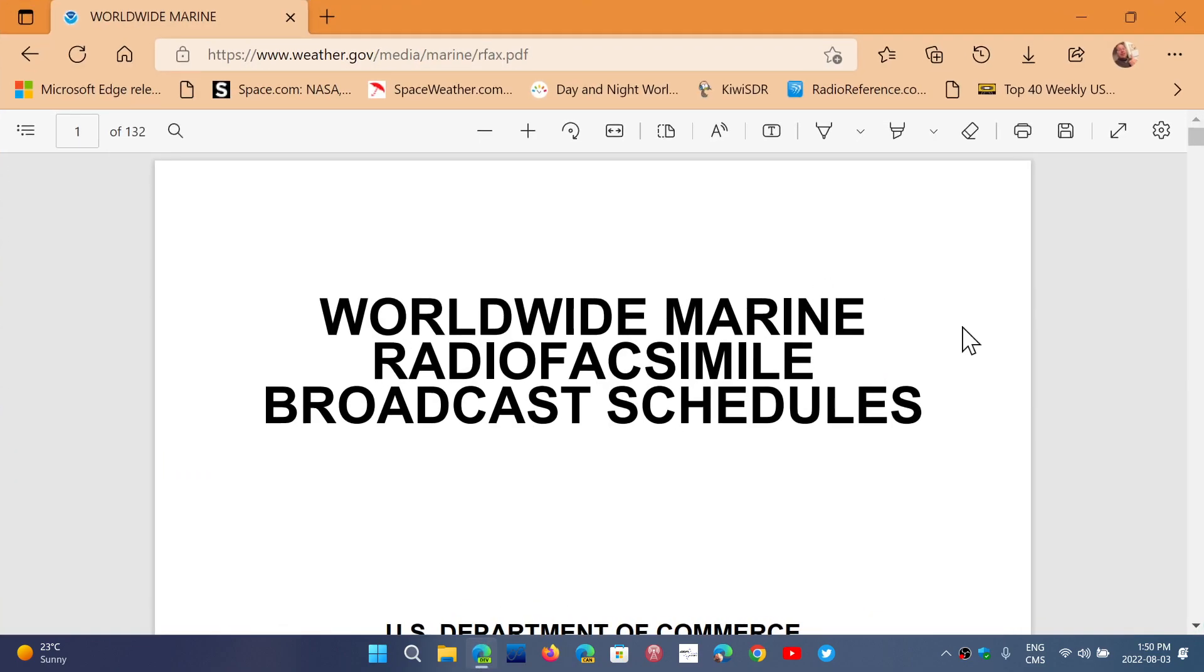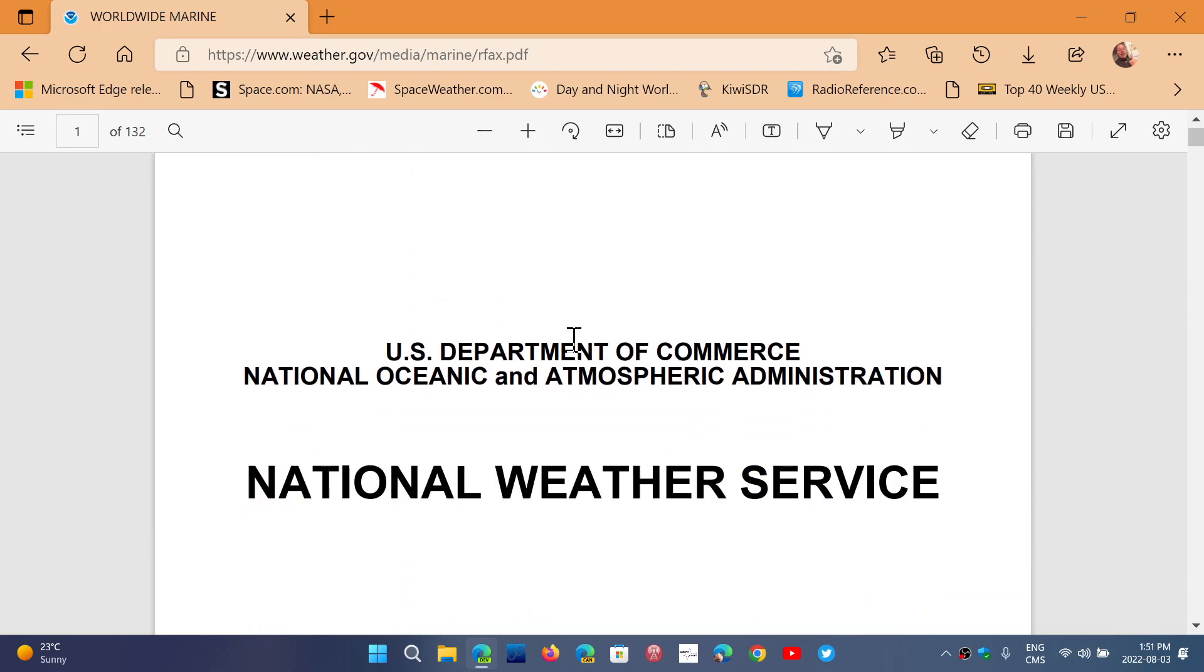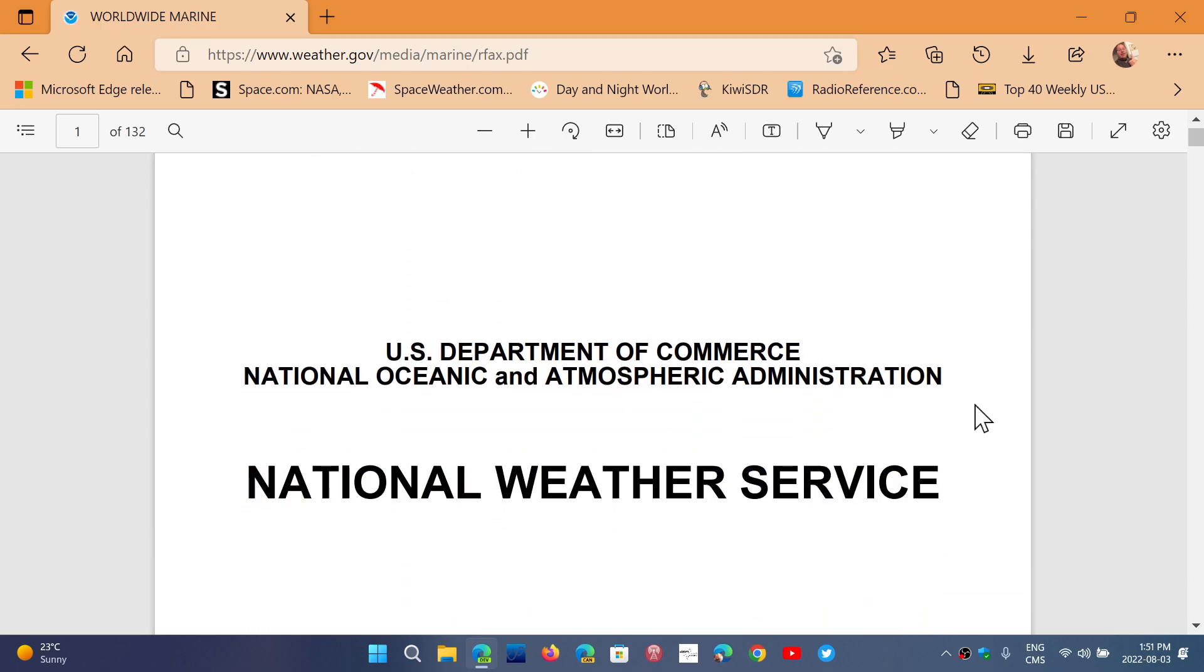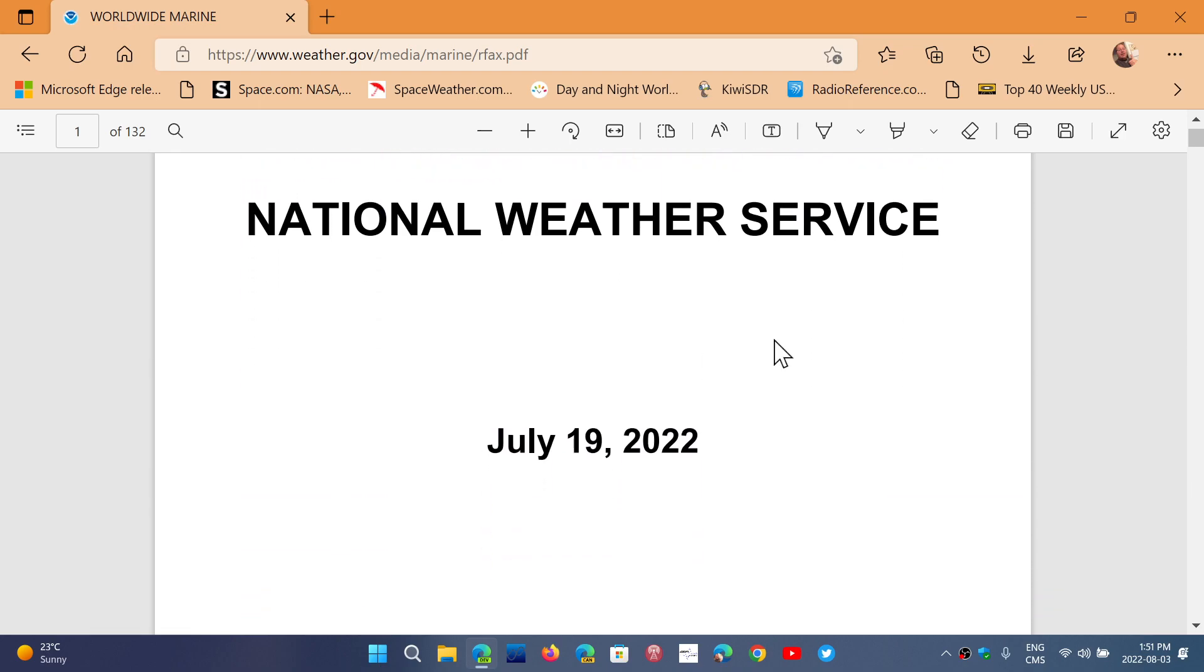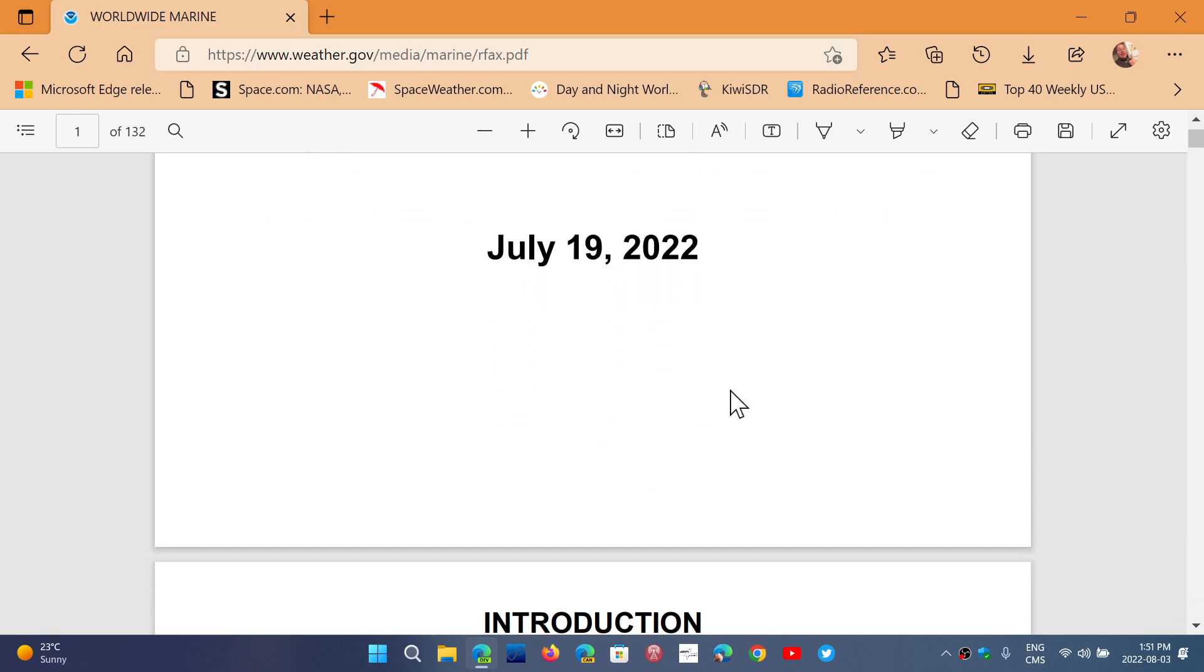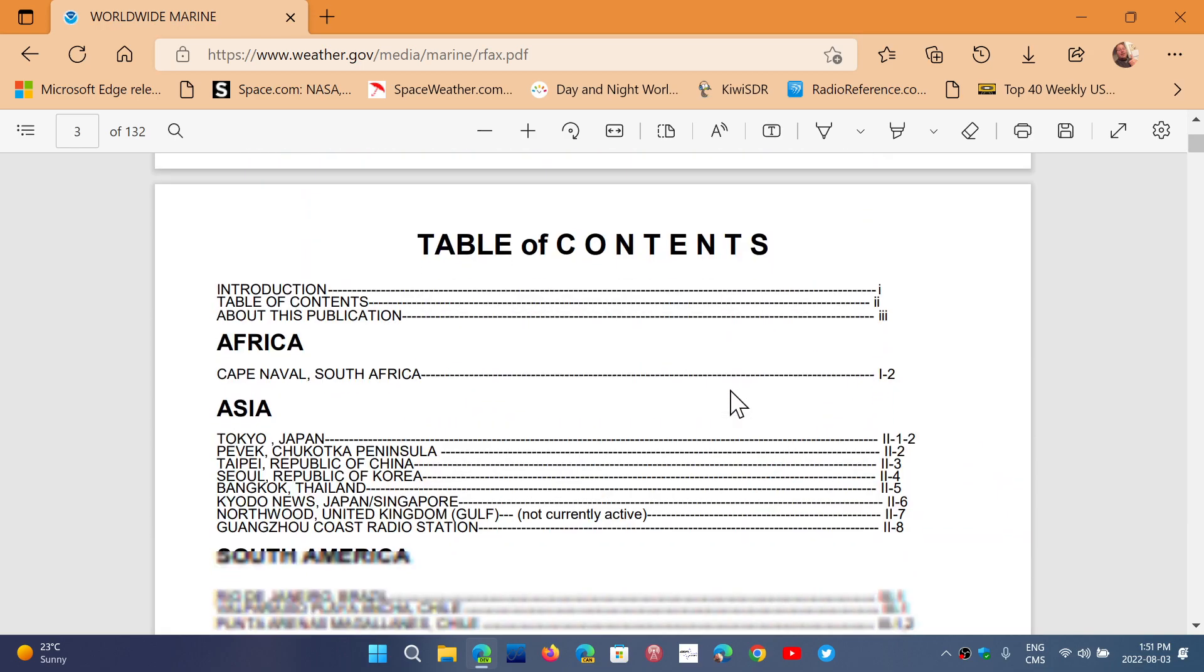It keeps track of all the HF weather fax that exists out there. So I'll share the link in the description below. It's the worldwide marine radio facsimile broadcast schedule and it comes from weather.gov. It is the US Department of Commerce and the National Oceanic and Atmospheric Administration National Weather Service that gives us this list.